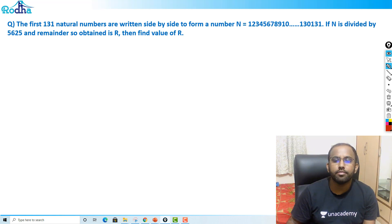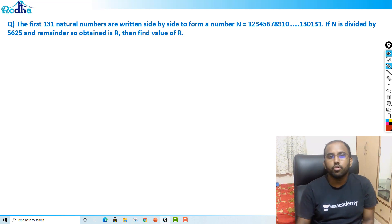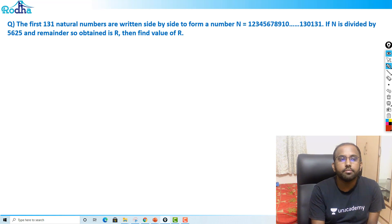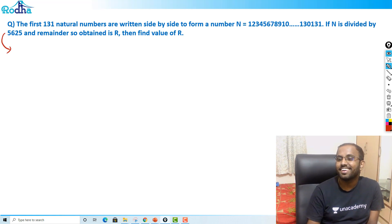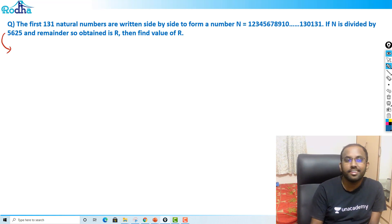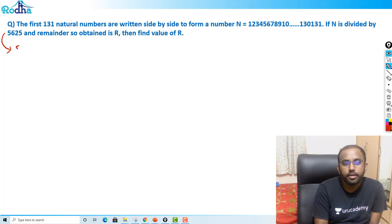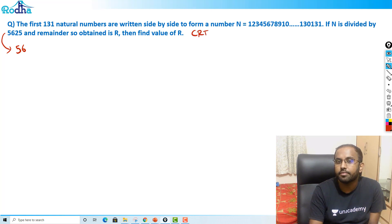So by this you have to understand — this is a concept of the Chinese Remainder Theorem. So after all Chinese things were banned in India, this theorem was not banned actually. So this 5625 problem will be solved by Chinese Remainder Theorem, CRT.